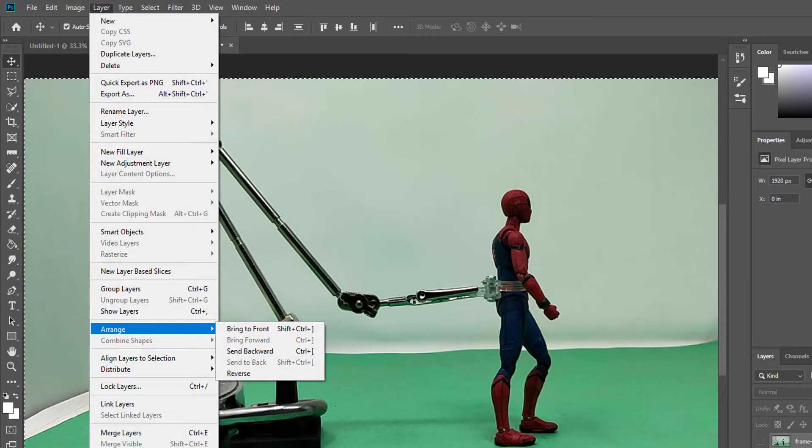This is the way you can reverse all the images in your layers. That's it. Thank you so much for watching. Please share your comments and feedback. Thank you, bye.